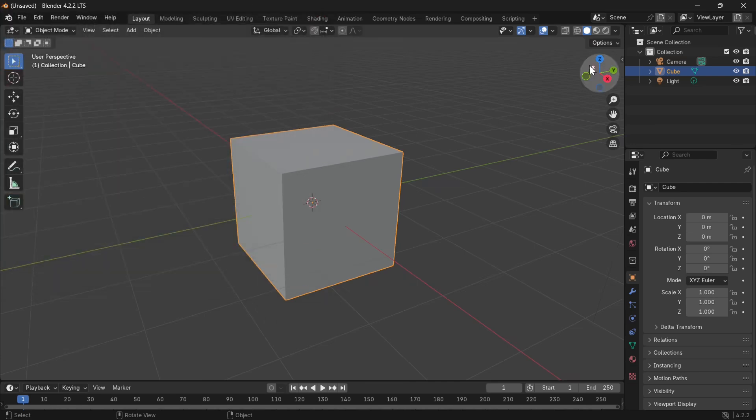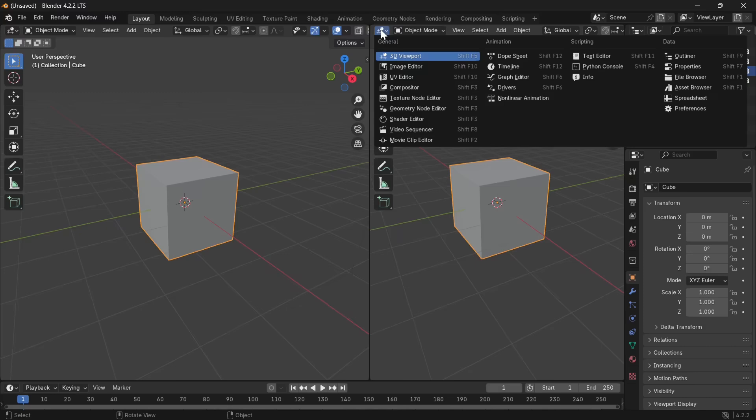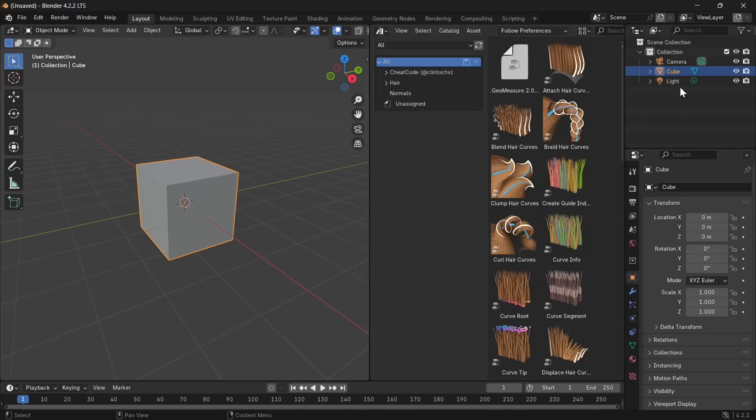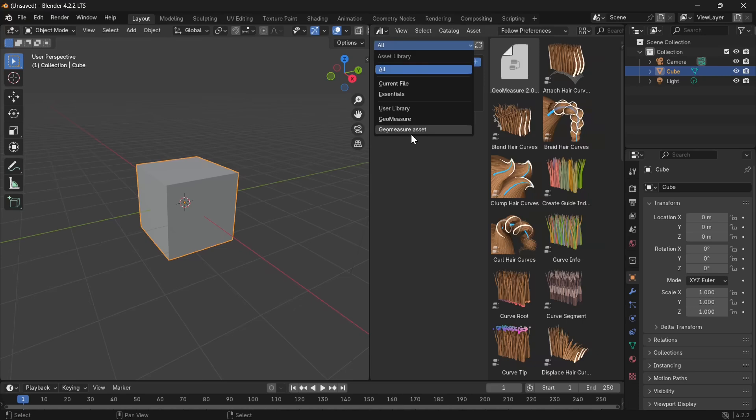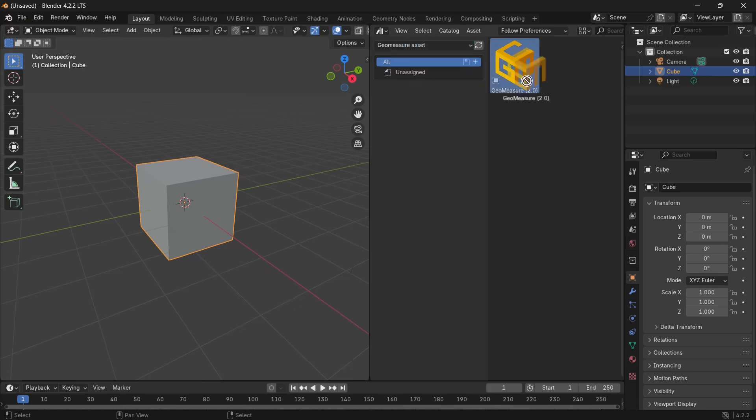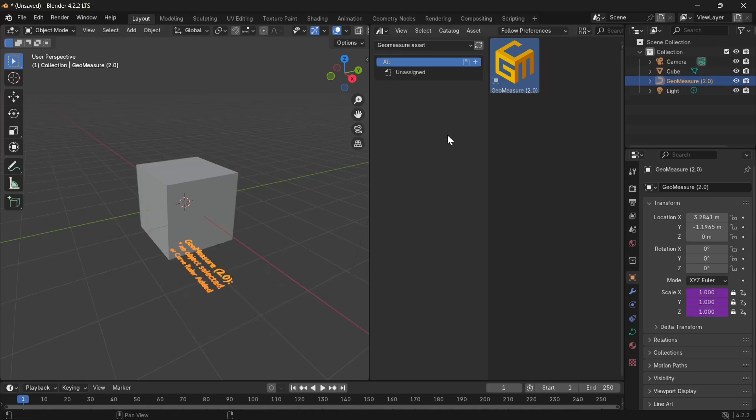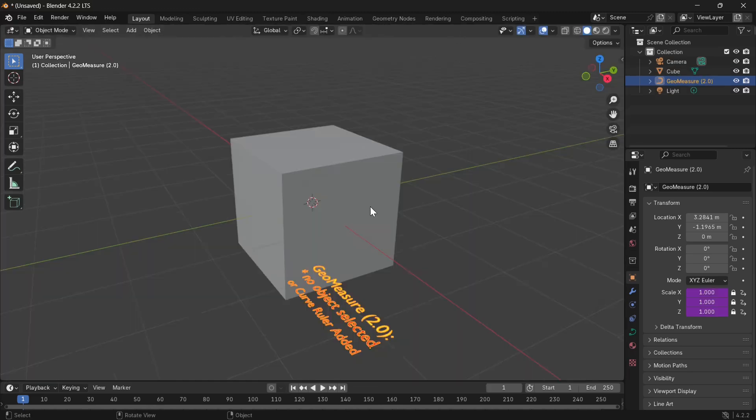Now we're going to add Geomeasure from the asset browser. Just switch to Asset Browser and go to Geomeasure Assets. Now this is 2.0. Drag and drop and boom, we have Geomeasure in our projects.